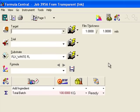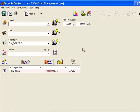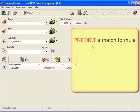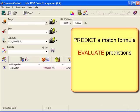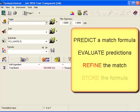We will look at different templates and options later. For now, let's concentrate on workflow: predicting a match formula, comparing and evaluating the predictions, correcting and refining our match, and finally, storing a successful formula.